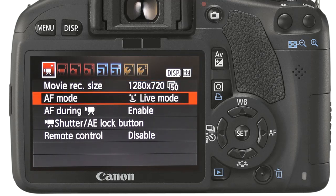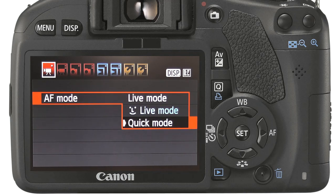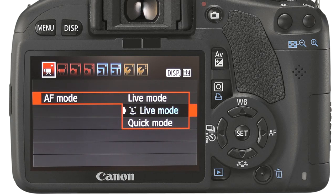We can choose between quick and live mode for the autofocus, but note that if we enable focusing during recording the camera will revert to live mode — for obvious reasons, as we cannot lose the picture for a split second whilst capturing. In tests using live focus and facial recognition it seems to work quite well and keeps a good focus on the individual.